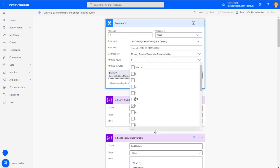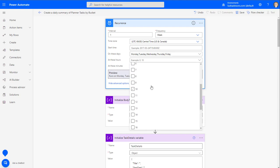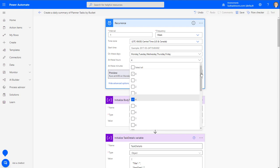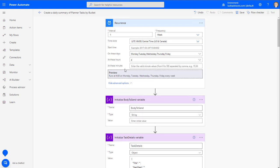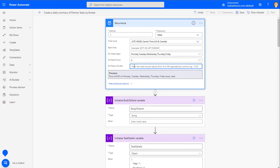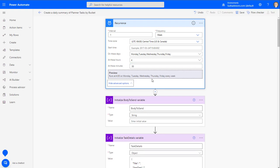I want it delivered when I come into the office, so let's run it at 4am. If I wanted to put in a specific time, I'd type in 30 minutes here. So now you can see it runs every Monday through Friday at 4:30am.